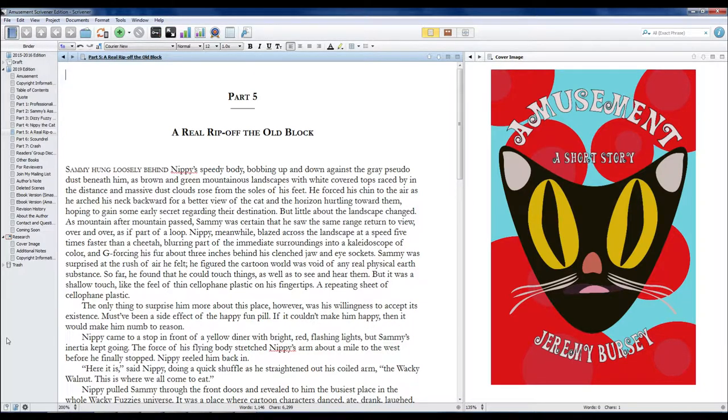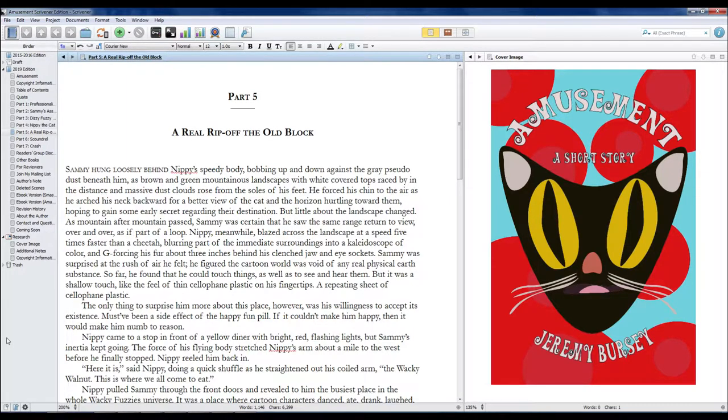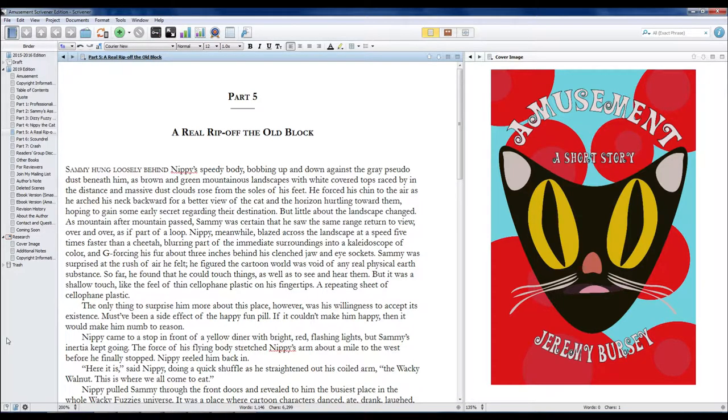But little about the landscape changed. As mountain after mountain passed, Sammy was certain that he saw the same range return to view over and over, as if part of a loop.